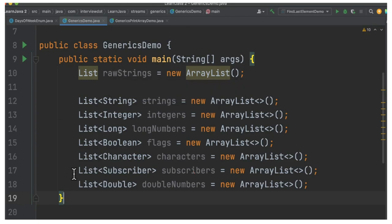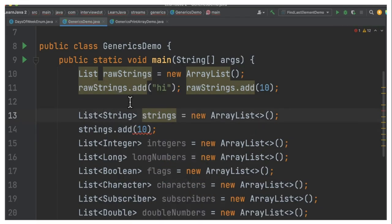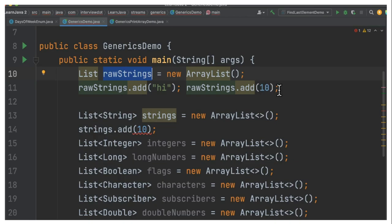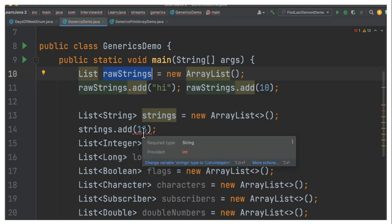So I'm trying to add to this list string and integer. You can see it does not show any compilation error. Whereas here I'm trying to add an integer to the string list, it shows an error. It says required type is string and you're trying to add integer.